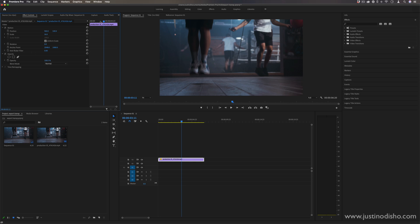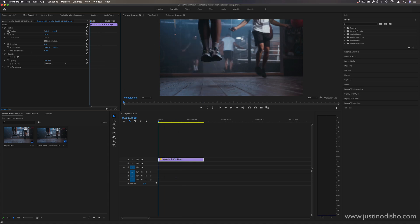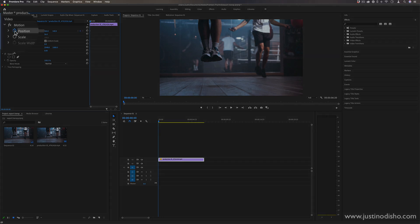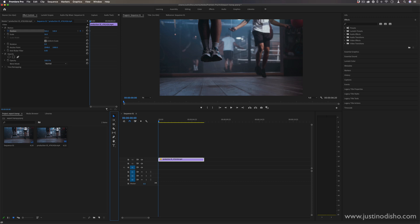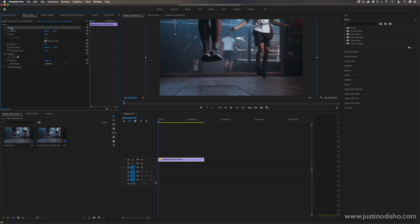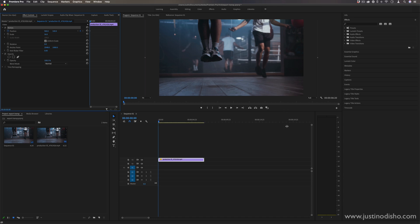And then I'm going to add a keyframe at the beginning of the clip by clicking this stopwatch icon to toggle animation. And what I'm going to do to create this shake is an easy workflow for this, is to make sure you have your selection tool highlighted, be in your program window, and just click the motion property so it's highlighted. And you should see this blue box come up showing your clip's boundaries and everything.